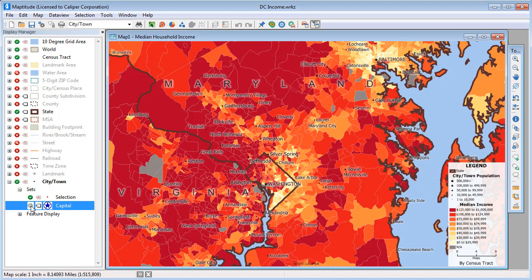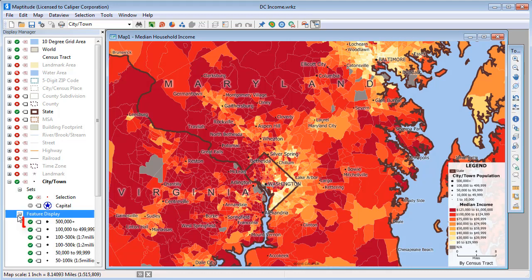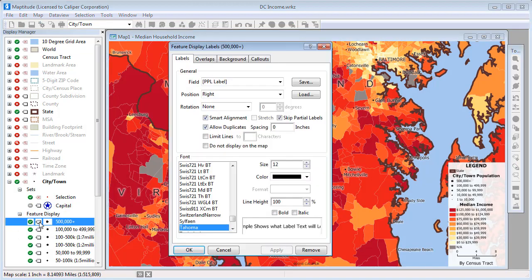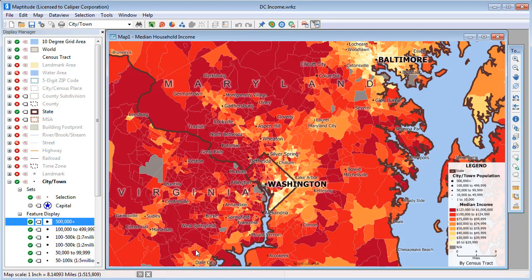You can make the same types of changes to the feature display settings. For example, Washington and Baltimore are both in this feature display because their populations are over 500,000. If I change the labels for this feature set, the labels for Washington, Baltimore, and all other cities over 500,000 will be updated.